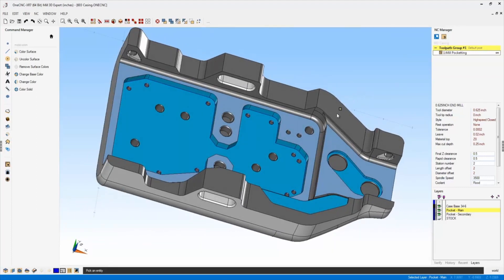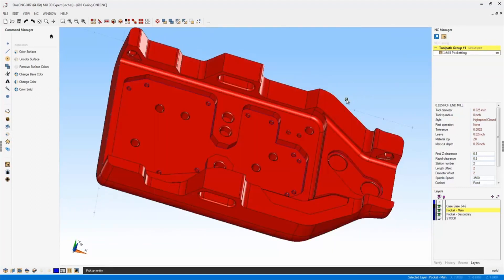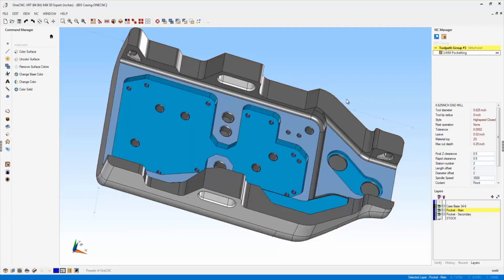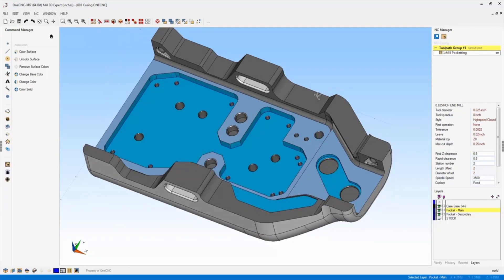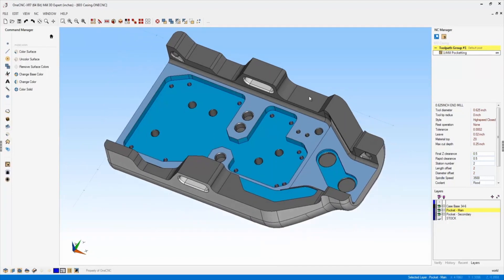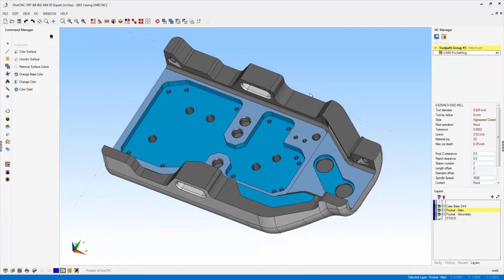And what's very nice about this is this still remains one solid model. In past versions of OneCNC, you'd have to explode this solid model into individual surfaces to get the same type of effect.